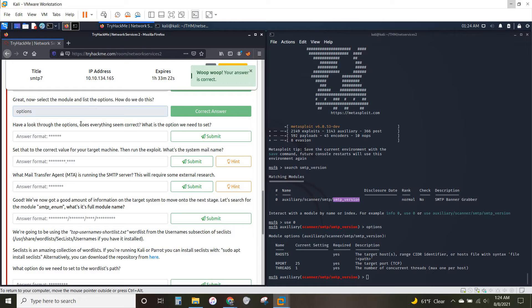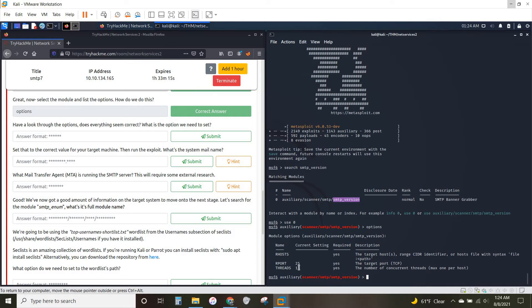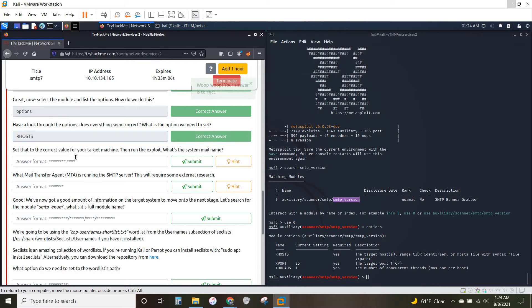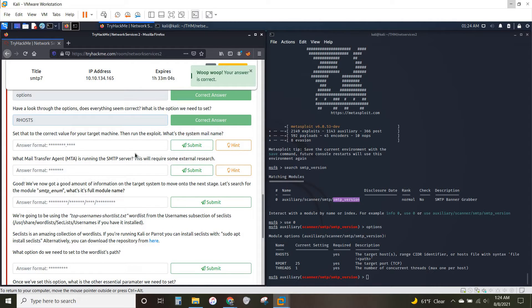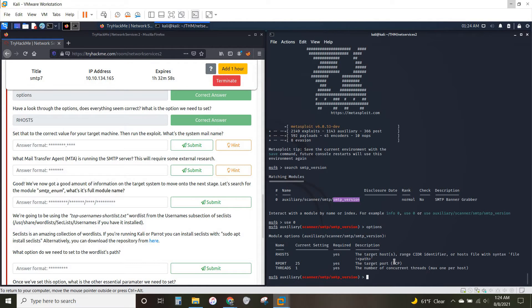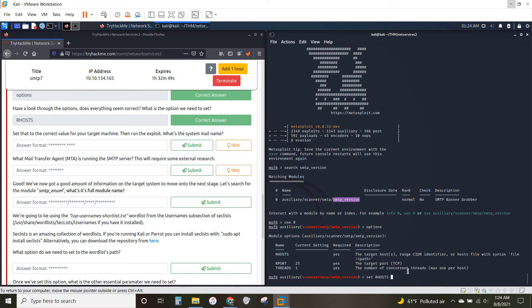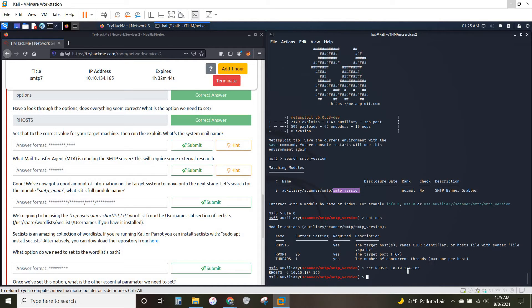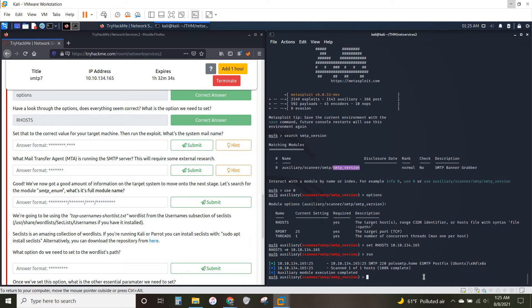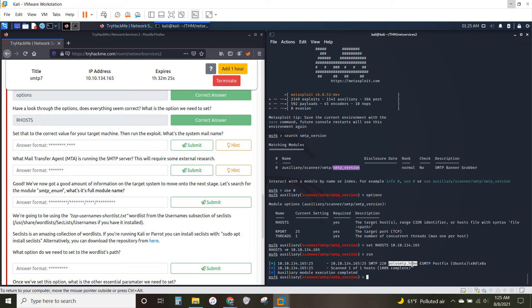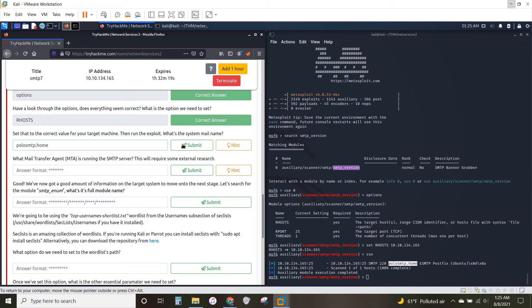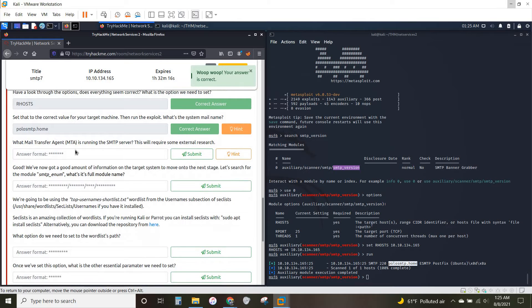And you can see it put us right into the module we needed. And to list the options, the answer is right there in the question. You just type in options. Alright. Have a look through the options. What is the option we need to set? As you can see, we have three settings that are required. And only two of them have a current thing set. So our hosts is what we're going to need to set. And set that to the correct value. Run the exploit. What is the system mail name? Alright. So we're going to do set our hosts. And then to the target host, as it says right here. So the machine's IP address. And now if you're feeling froggy, you can do exploit or if you prefer run, both will launch the module. And this was a pretty quick one. It found it right here. You can see the name is polosmtp.home.